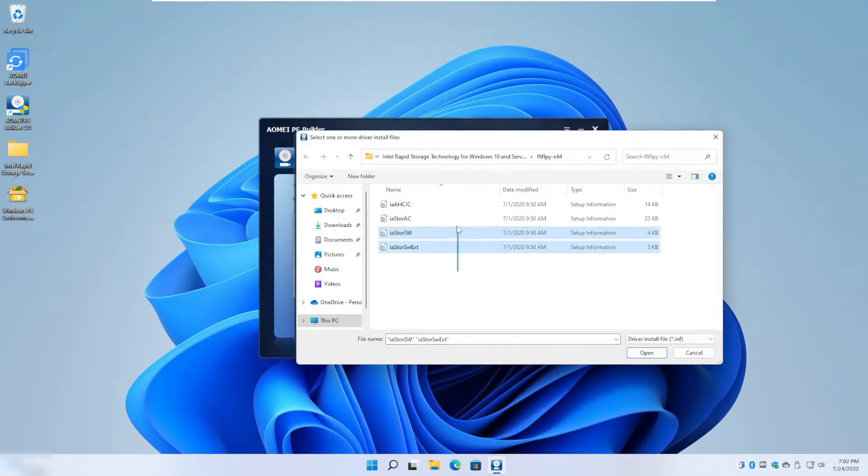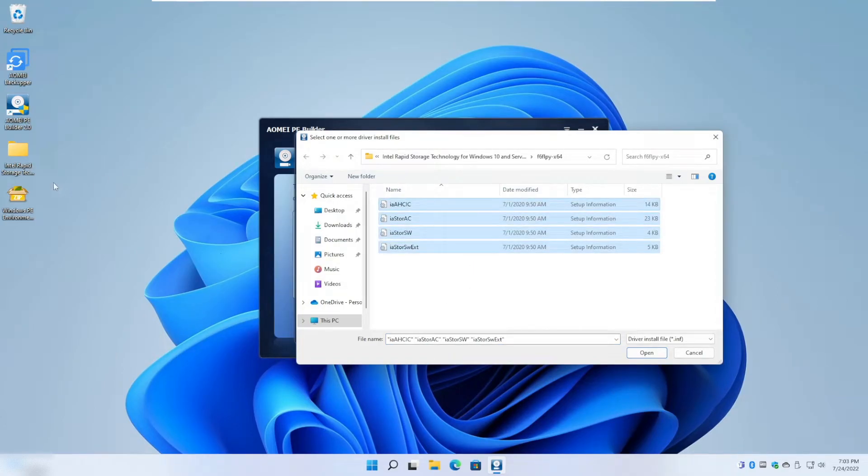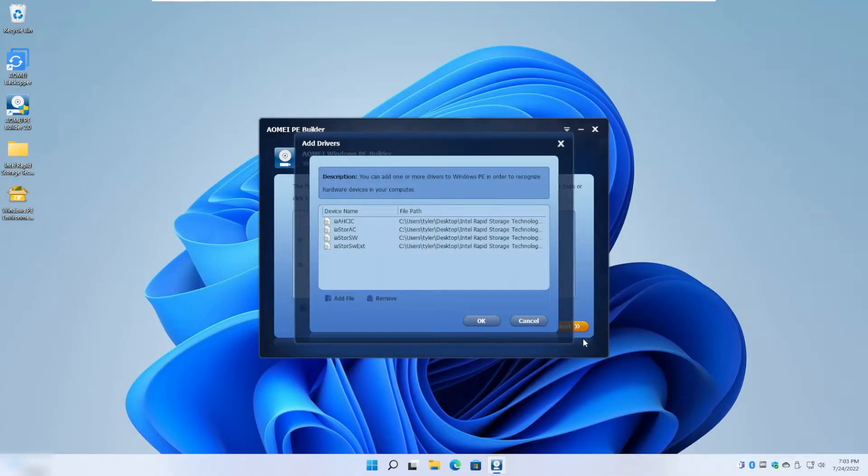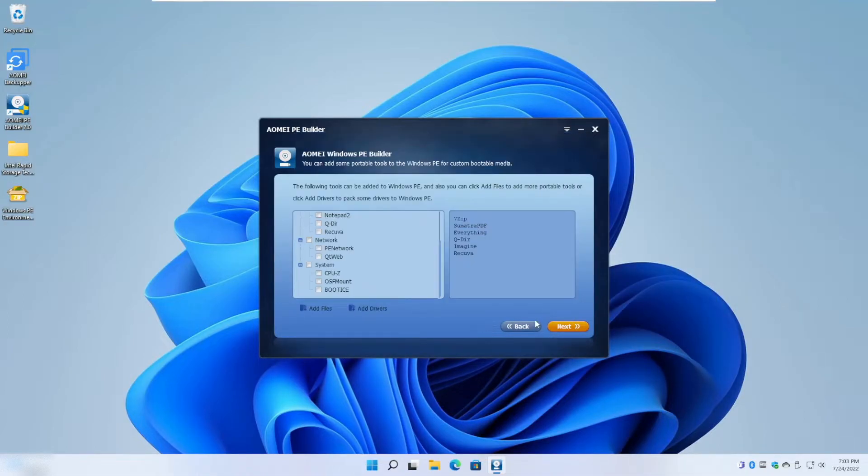What I'm doing now is basically adding this folder into our final Windows PE environment. So I added the folder itself and the driver installation files contained in the folder. Now we are going to click Next.